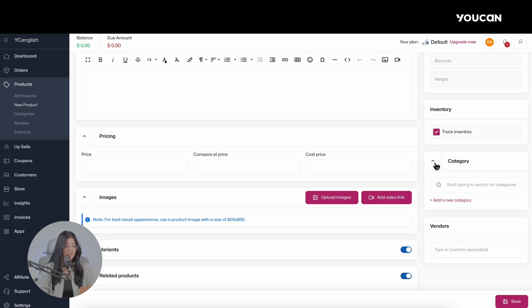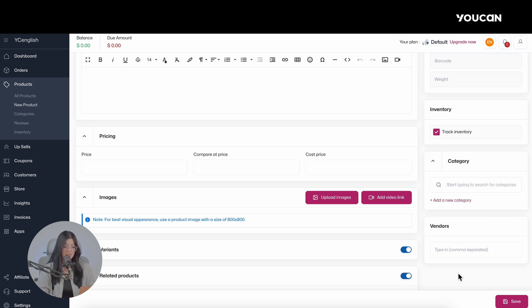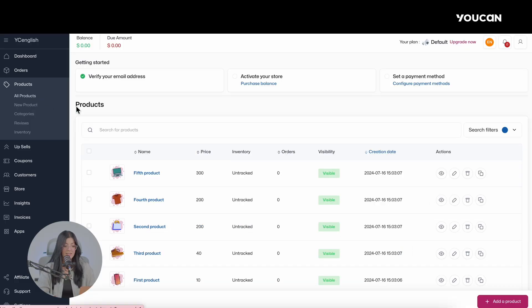You can also link the product to a specific category by clicking on Category. Once you have made these settings, don't forget to click on Save. If you wish to see all the products you've added, click on Products and then on All Products.